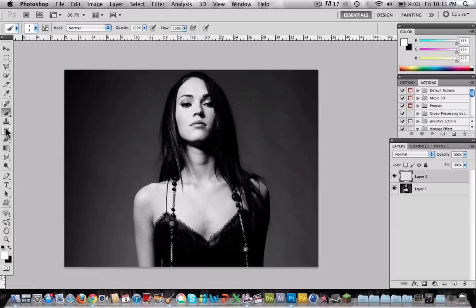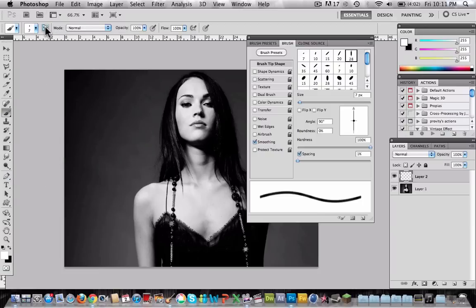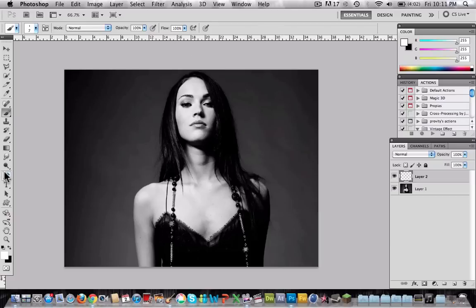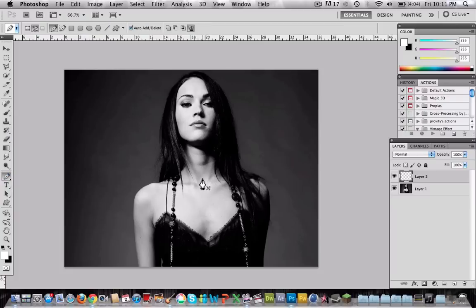Now click this button and choose shape dynamics. Now go to the pen tool and start doing the shape of the lines.